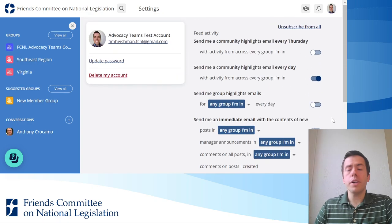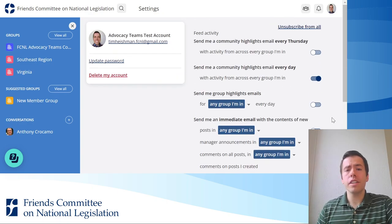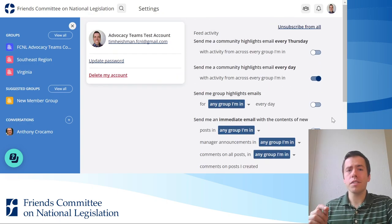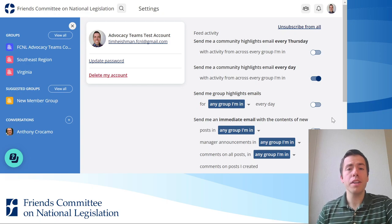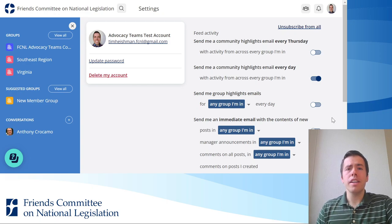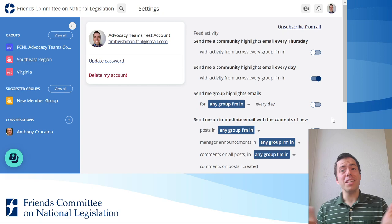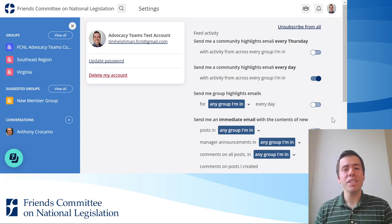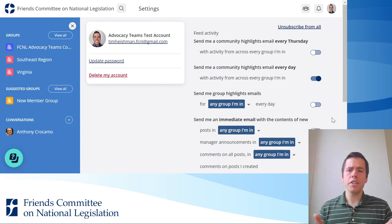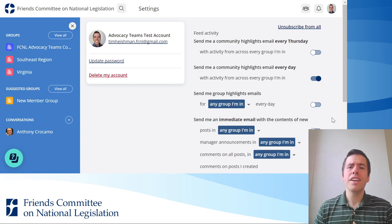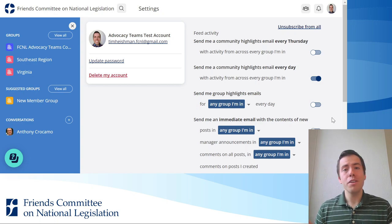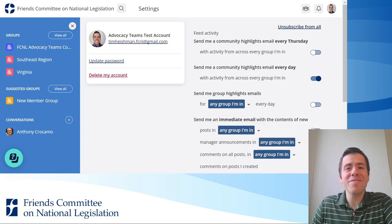When you edit your settings, you don't need to click Save, Submit, or Update — it just automatically saves. I really encourage you to visit this page, customize your email settings, and let me know if you have any questions. Thank you.